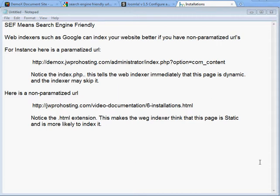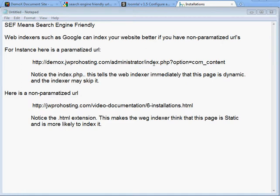This video tutorial is on SEF URLs. SEF means Search Engine Friendly URLs. The difference between an unfriendly and a friendly URL is that if there are a lot of parameters in the URL — such as a question mark with option equals content — this tells a web indexer like Google or Yahoo that this is a dynamic page, and it often skips dynamic pages.